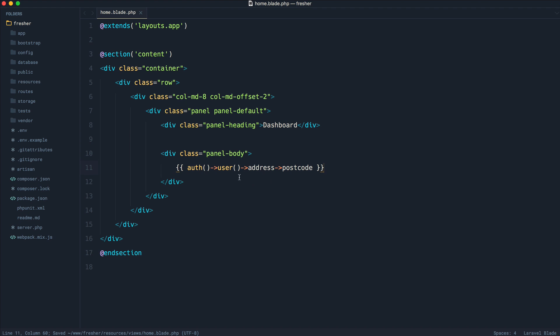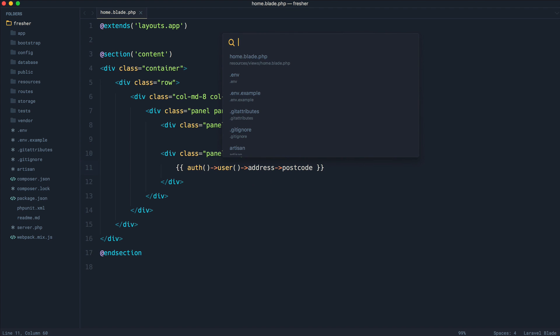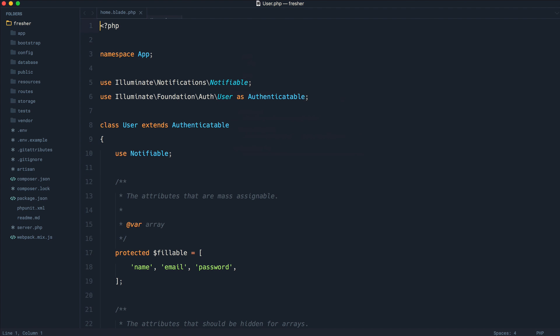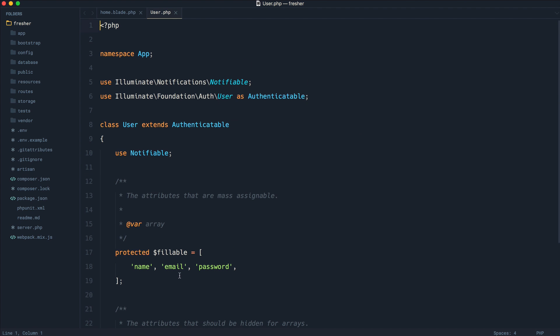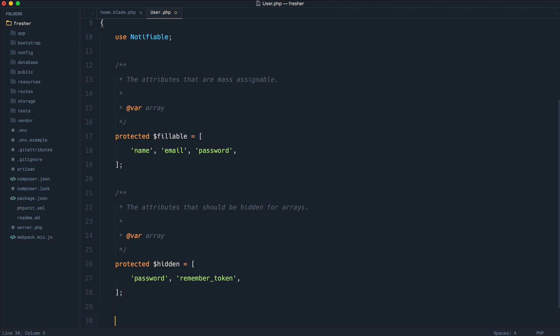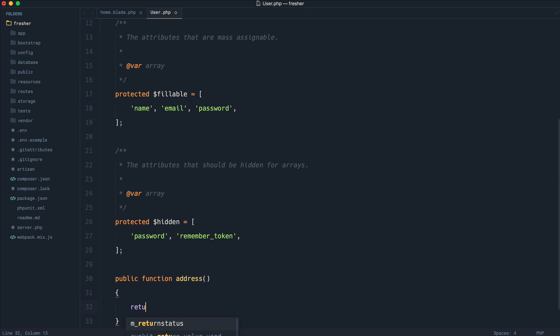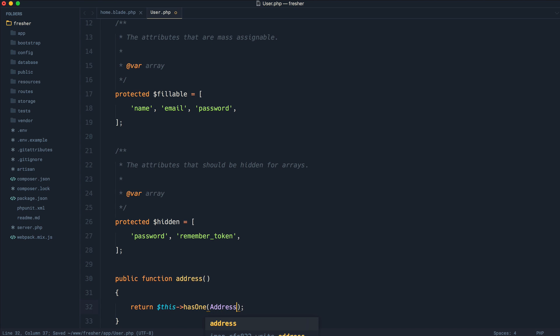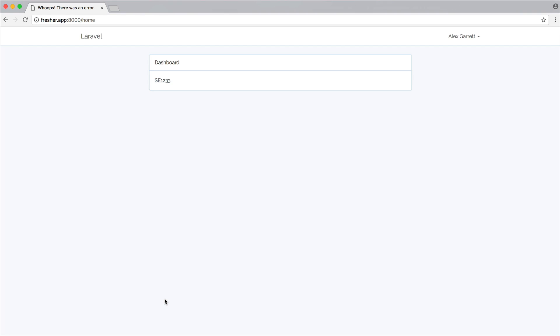And of course, if we just set the relationship up here before we do anything else, so let's create an address relation. Let's go ahead and return that this has one and pass in the address model namespace string in there. So we see the postcode. That's absolutely great.